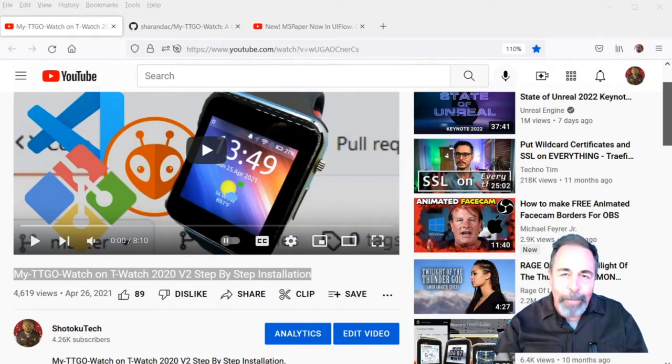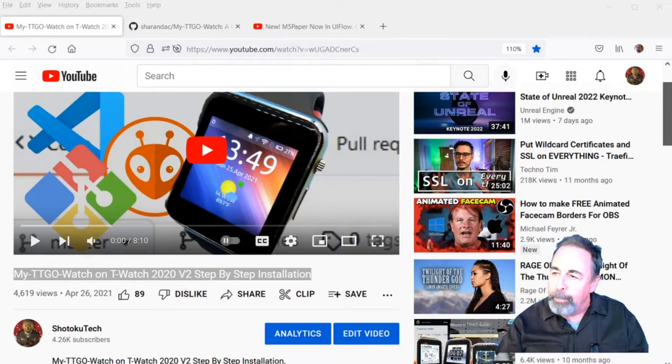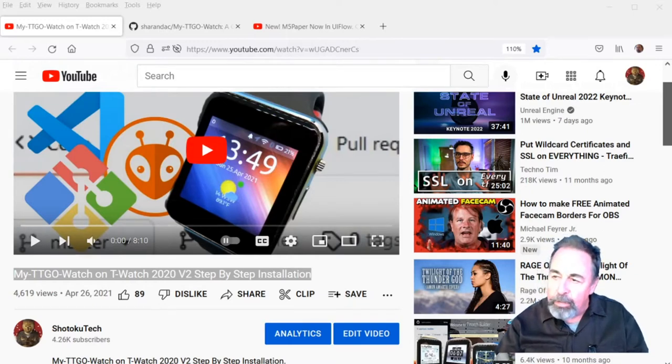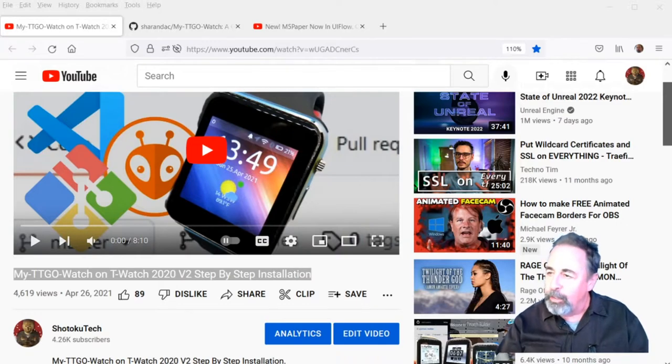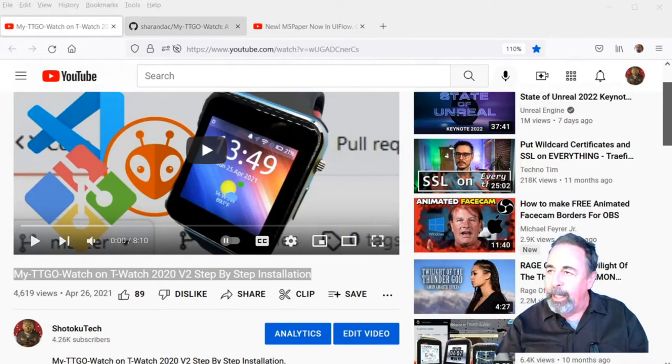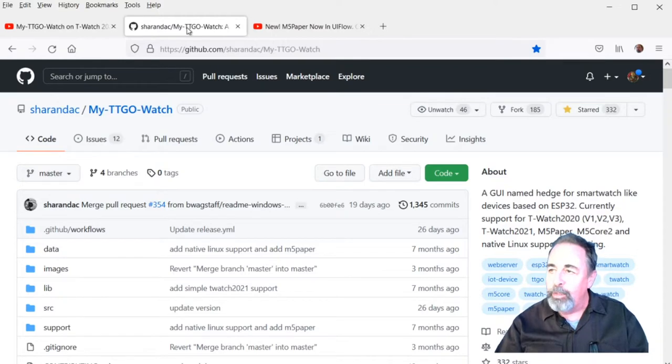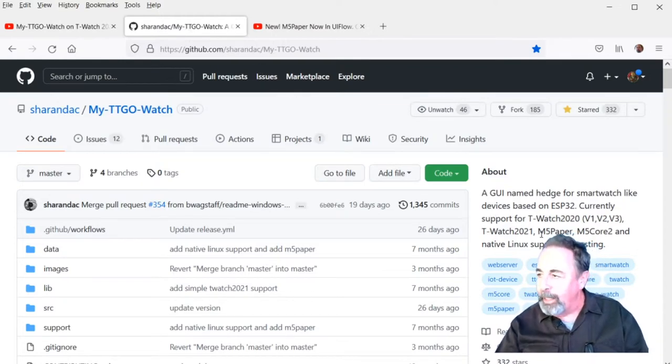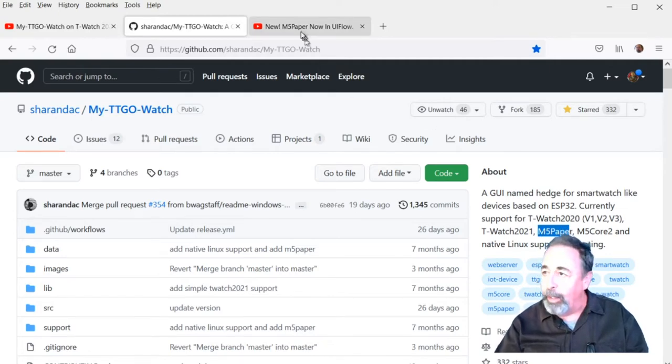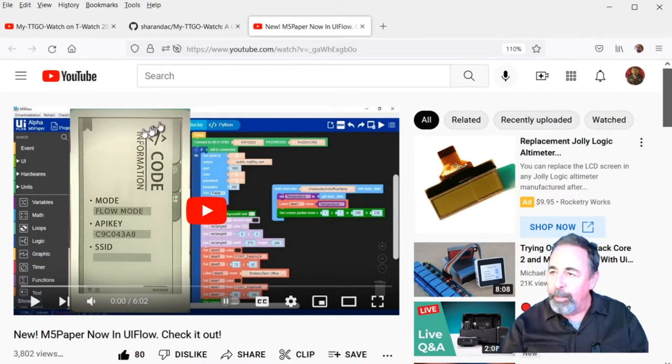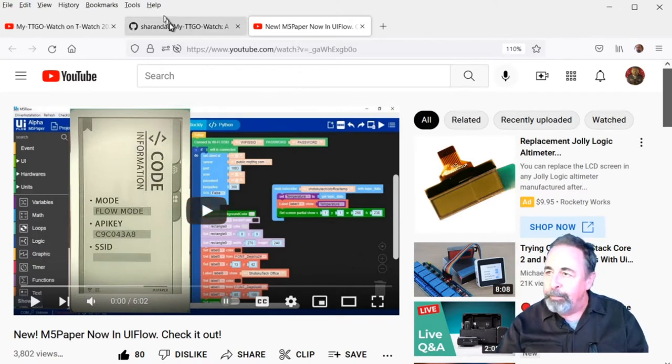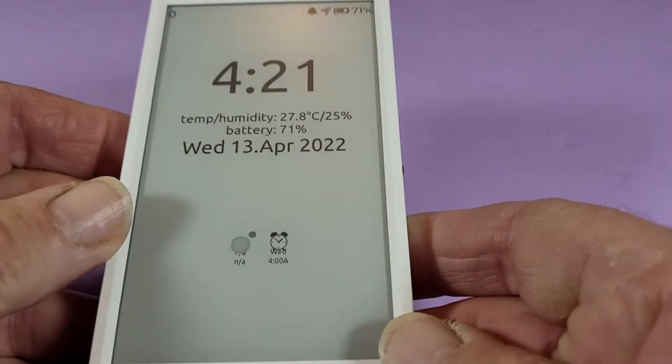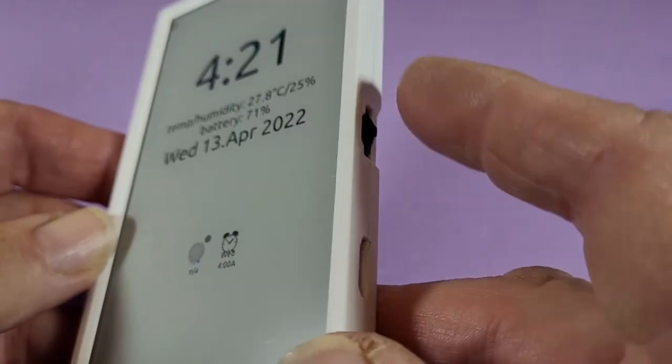Hi, welcome back to Shotoku Tech. A friend of the channel was asking me about the LilyGo TTGO T-Watch 2020 and Bluetooth functions, and so I was looking back at the MyTTGO Watch repository on GitHub when I noticed it now supports the M5 paper. I have one of those. It's a cool little 5-inch e-paper from M5 stack. I want to load MyTTGO Watch on my M5 paper.